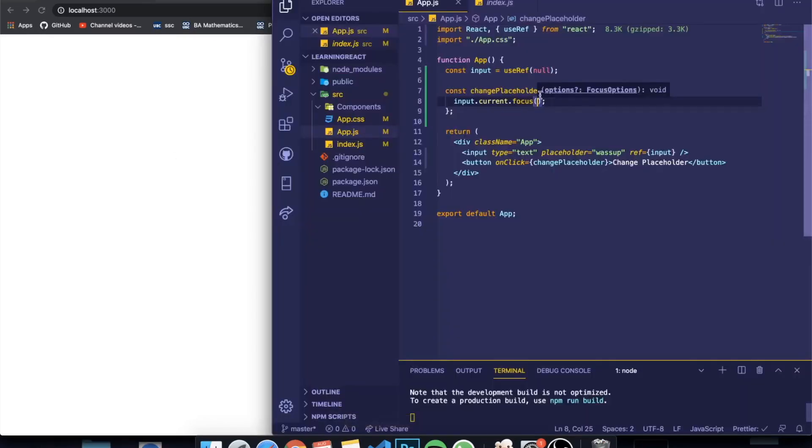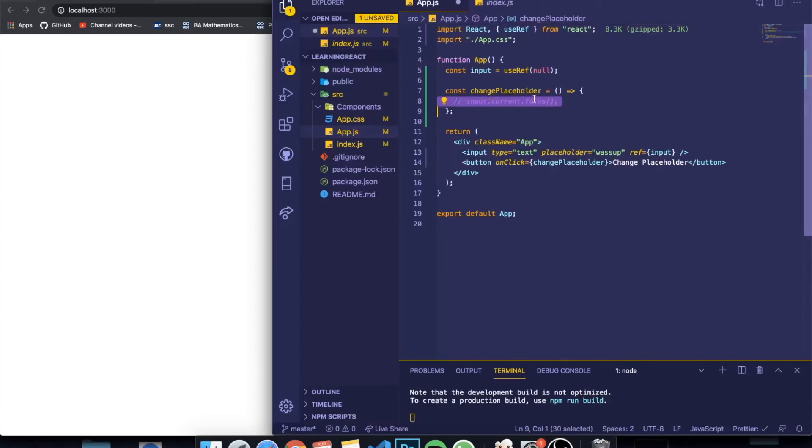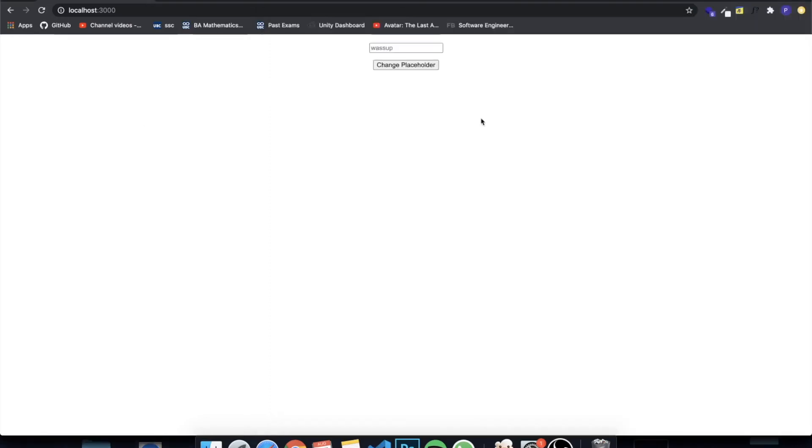Whereas when this wasn't here, I'm going to comment this out, and I clicked here, I had to actually click here to be able to write on the input.